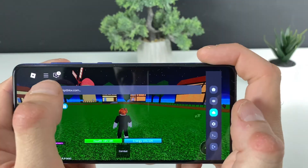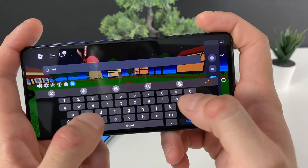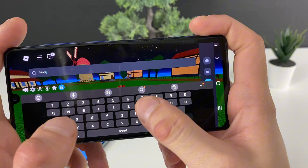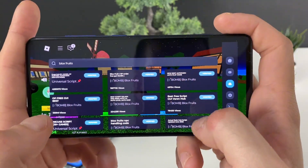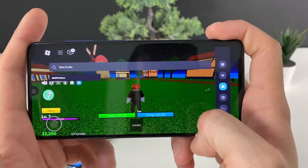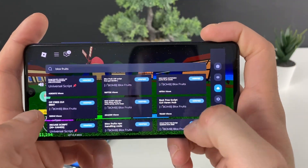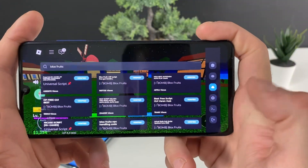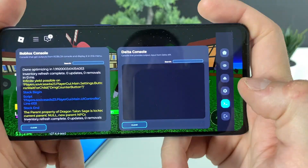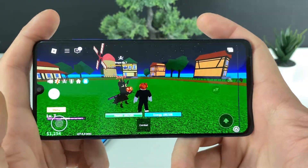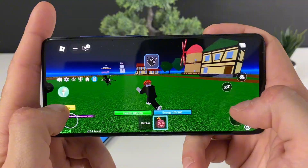From here you can also access the Discord group and Telegram, and access the scripts I'm talking about. For example, let me type in 'Blox Fruits' and click send — look at all the scripts you can access and play with through the Delta Executor, with all the settings and console options available.